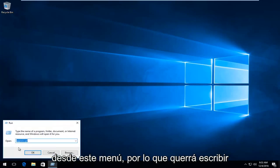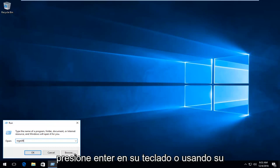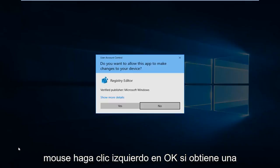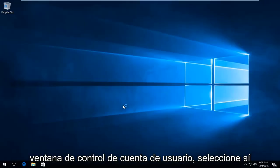Type in regedit and then either hit Enter on your keyboard or click OK with your mouse. If you get a User Account Control window, select Yes.